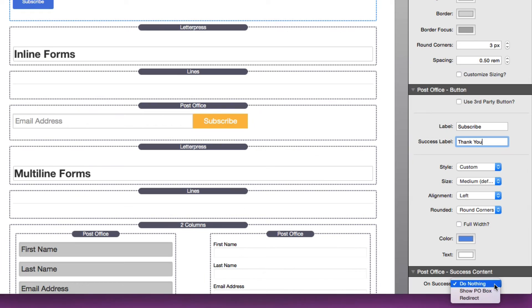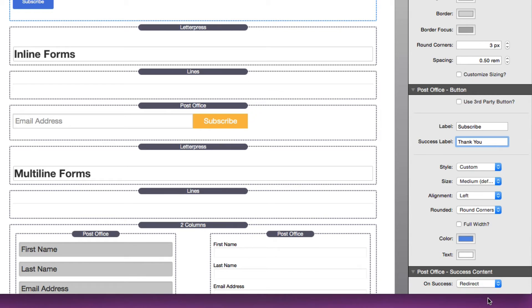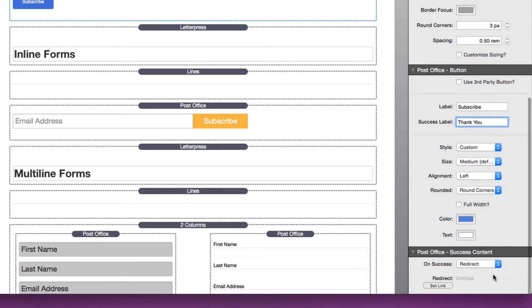If we look at the very bottom of Post Office, we'll see that we have success content, and this allows us to do something after a form is successfully submitted. The most simple of the two is definitely redirect. After a form has been successfully submitted, you can redirect the page to a new URL.